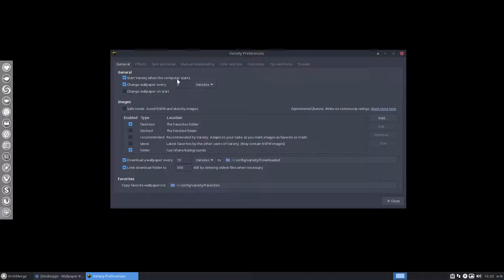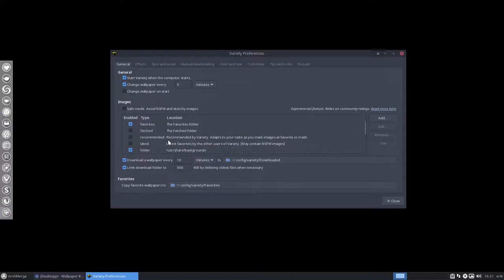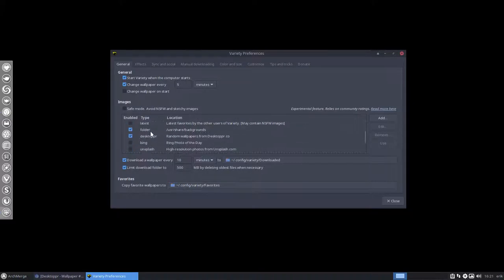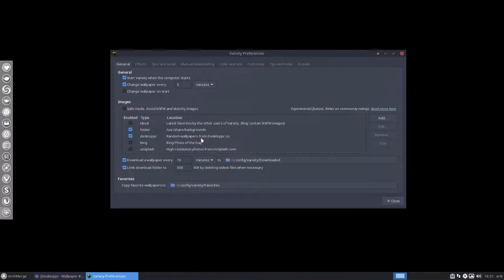Variety is already started and the favorites folder all the pictures from there are shown and the user share backgrounds these are our wallpapers from ArchMerge.